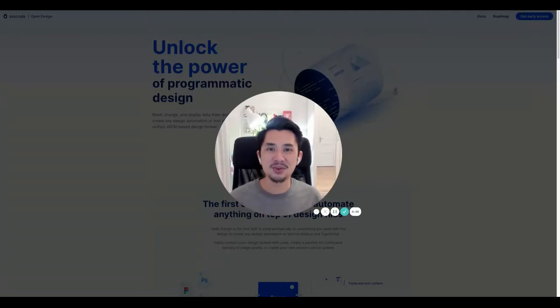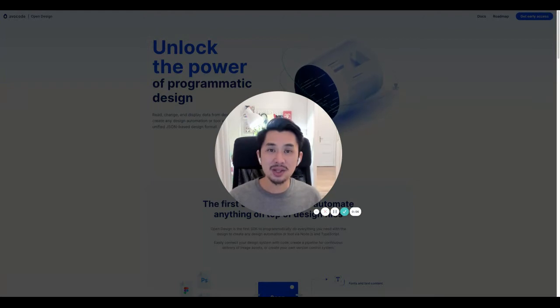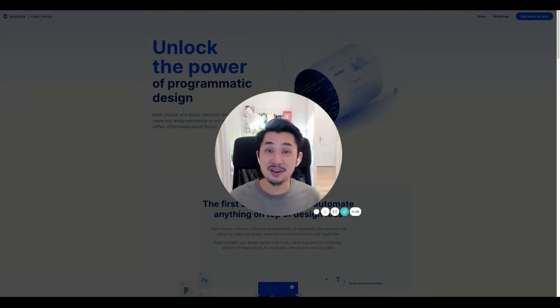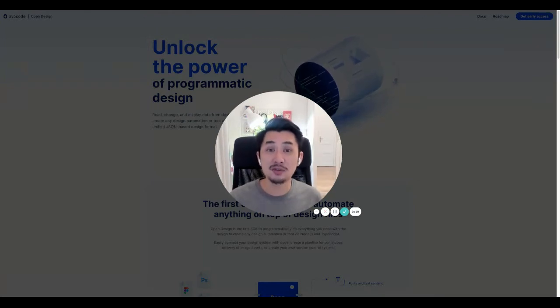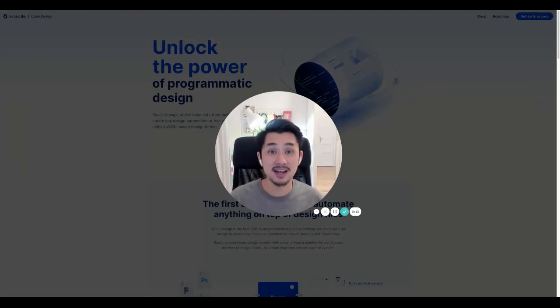Hi there, my name is Vu and I'm the CEO and co-founder of AvaCode. For years we've been building a collaboration tool that helps thousands of designers to hand off their designs to developers, copywriters, or anyone in the design-to-code process.